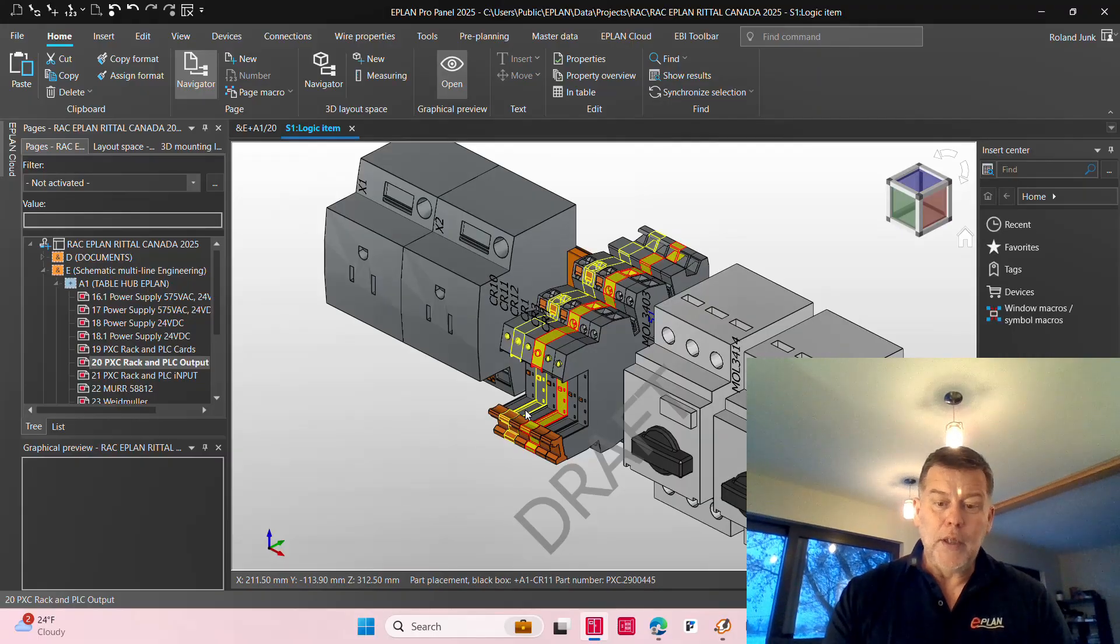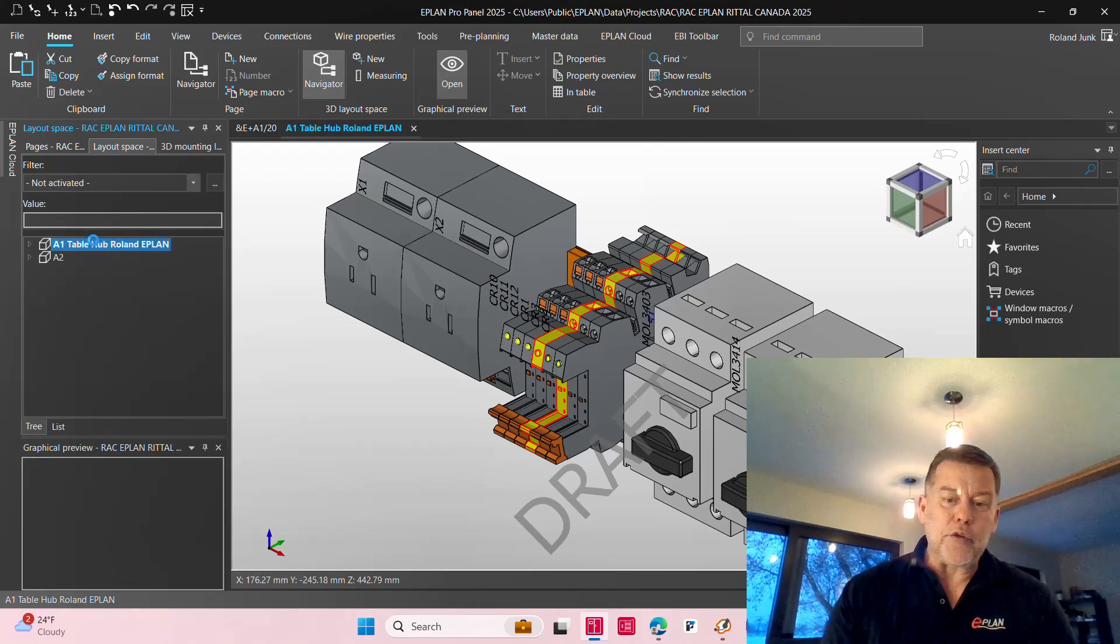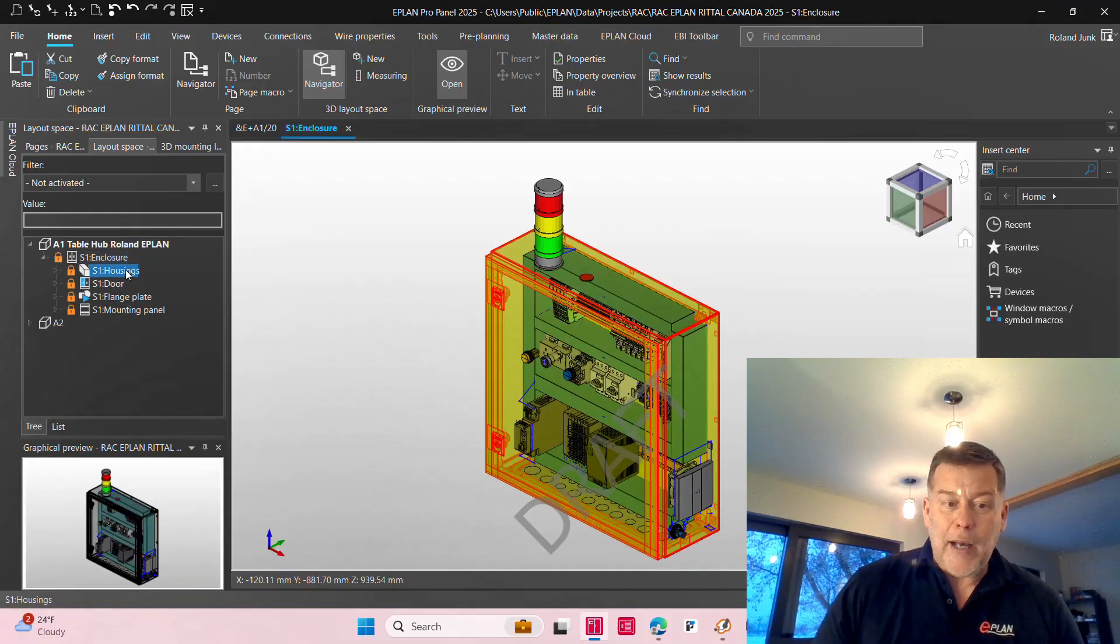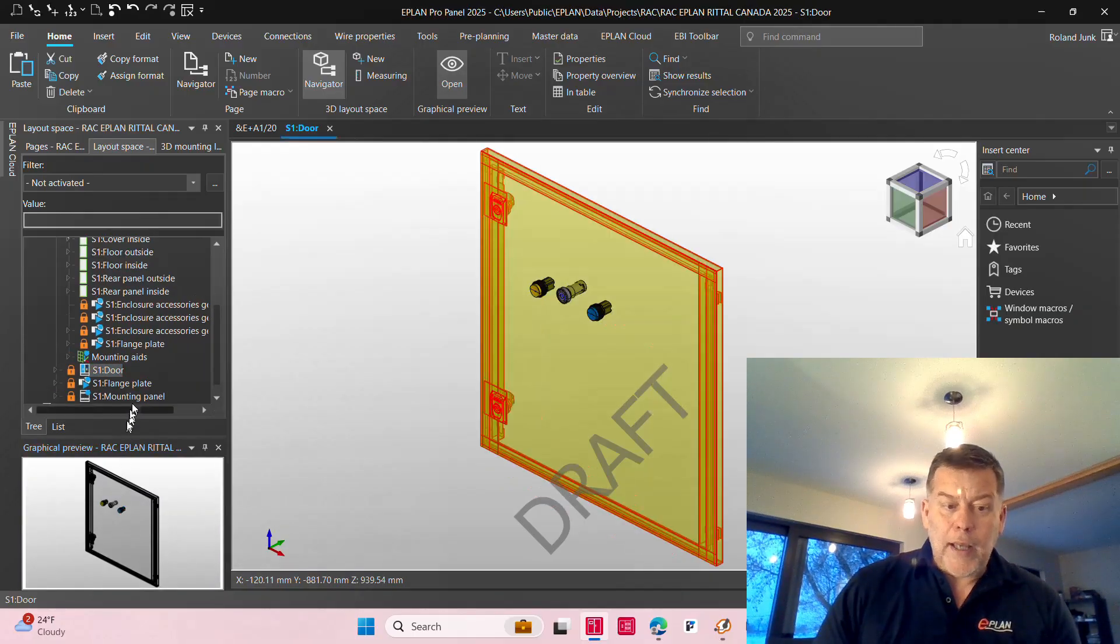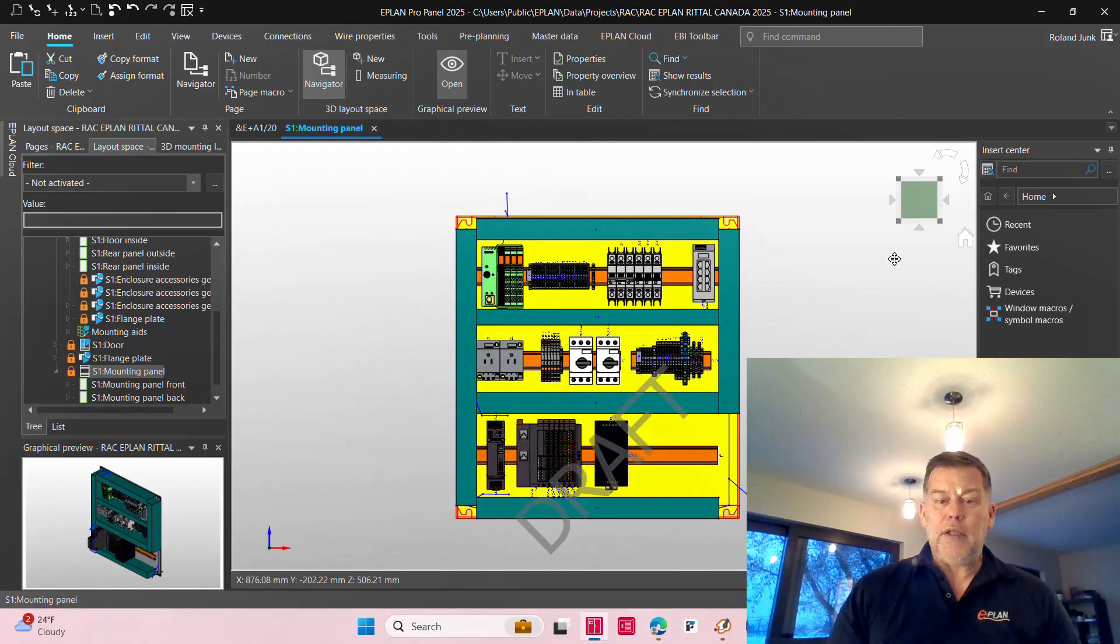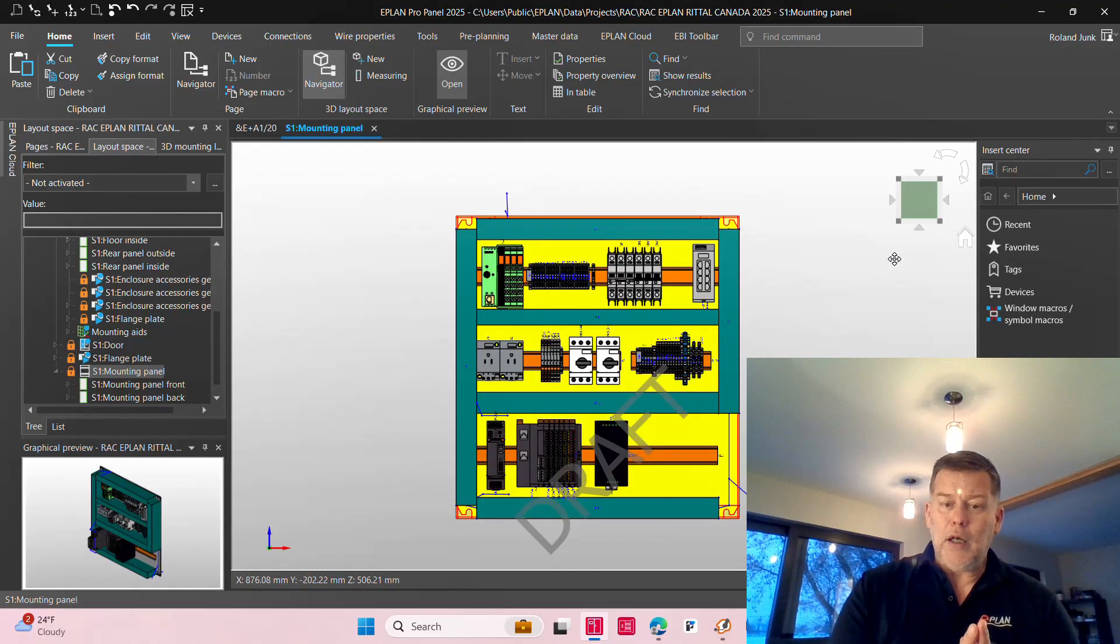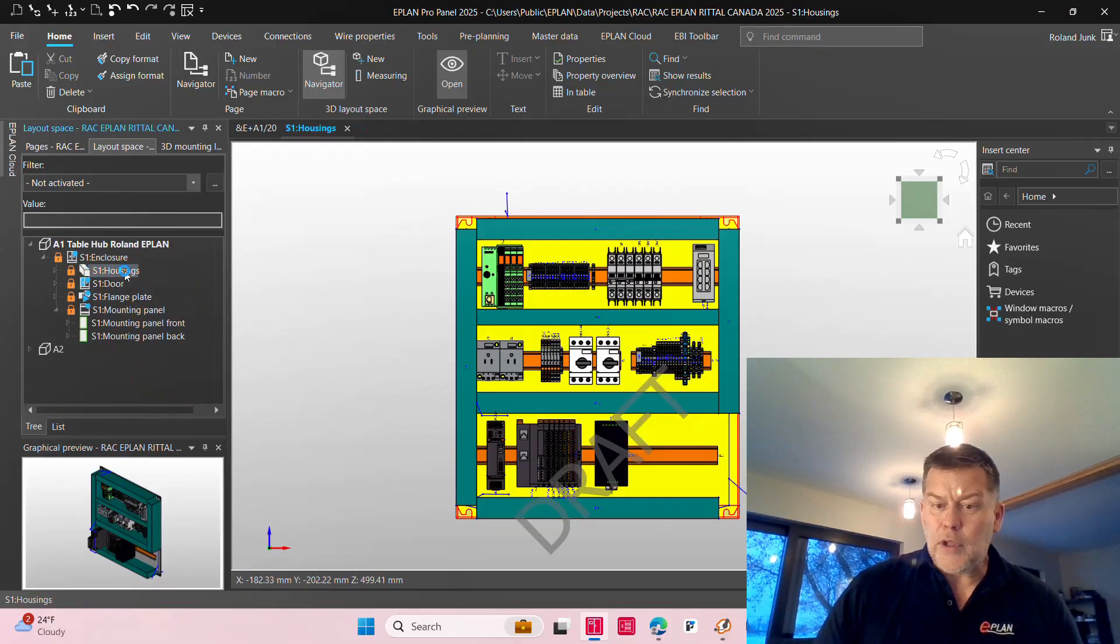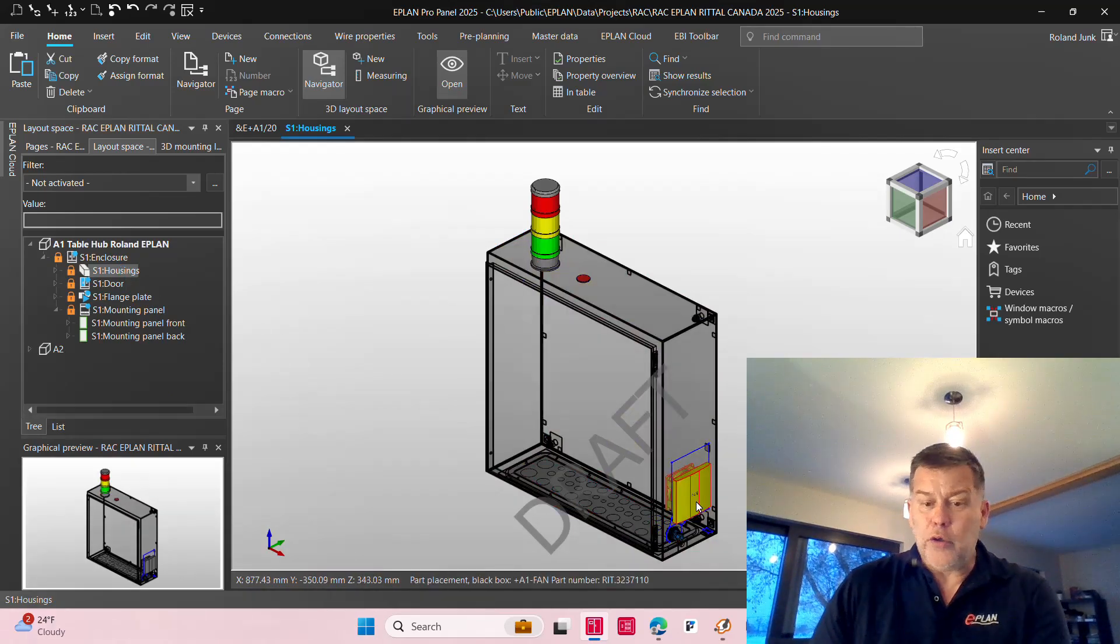Here is the device in the 3D. Now of course the 3D is part of a global layout, so we have a panel. Inside the panel you can see we have a housing, we have inside the housing, we have of course on the front side a door and we have a mounting plate.